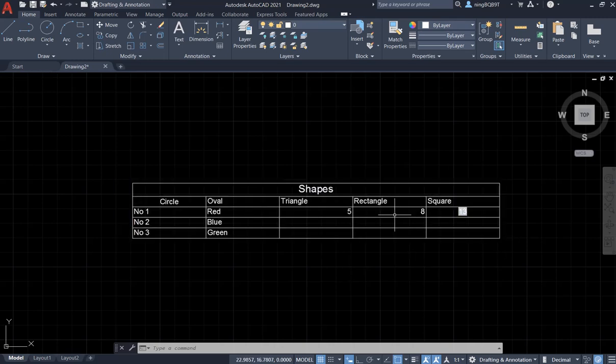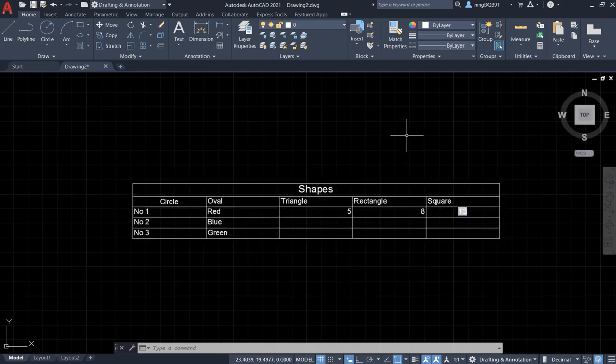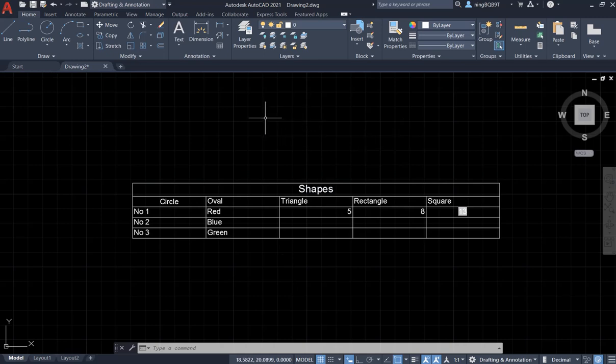Hello everyone, in this video I want to talk about how to create a table in AutoCAD 2021.